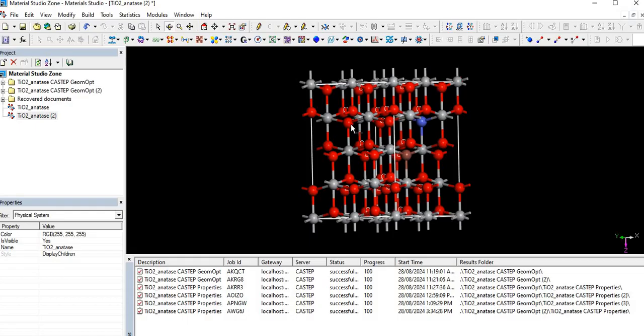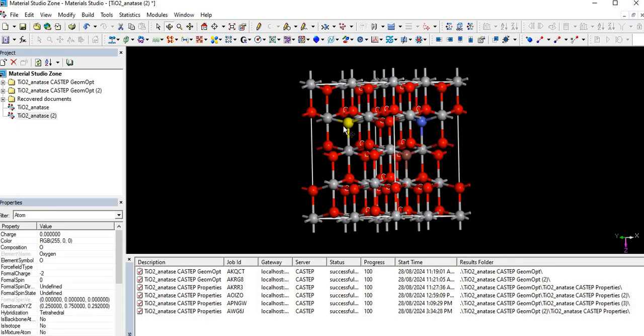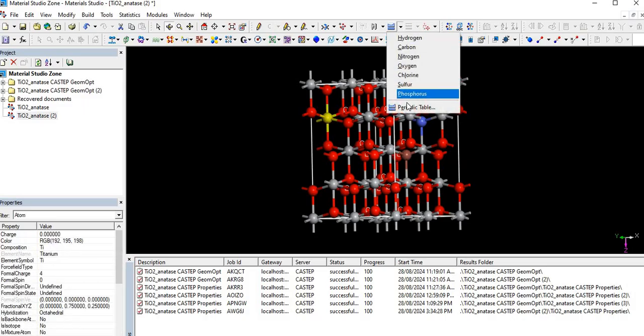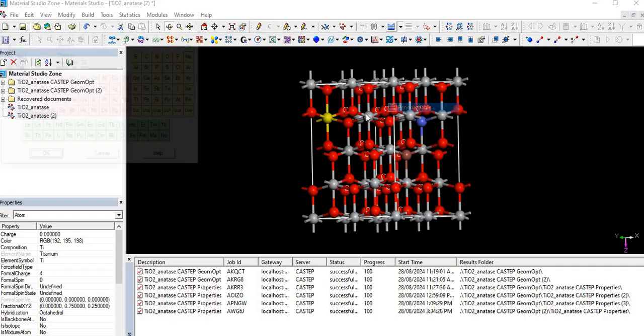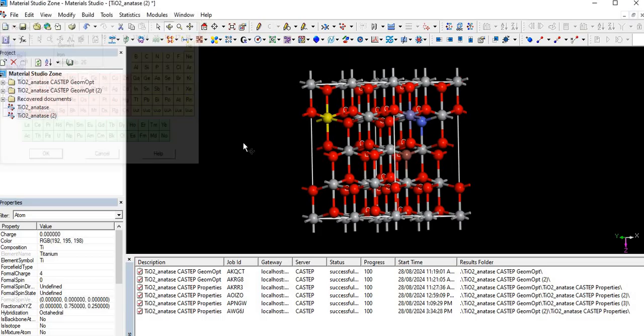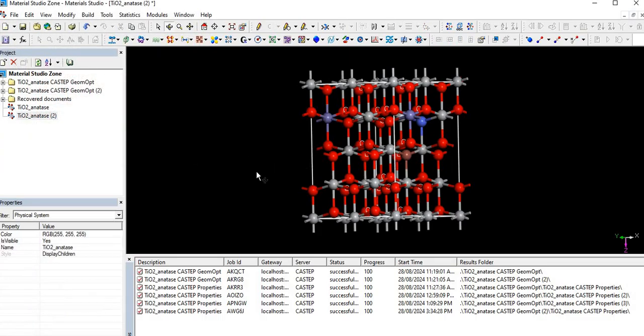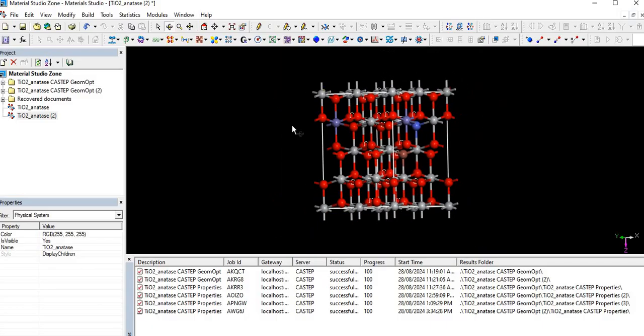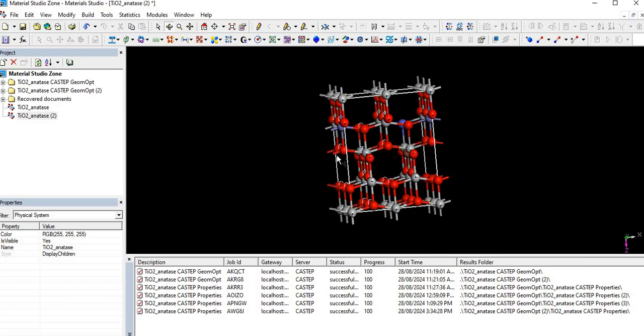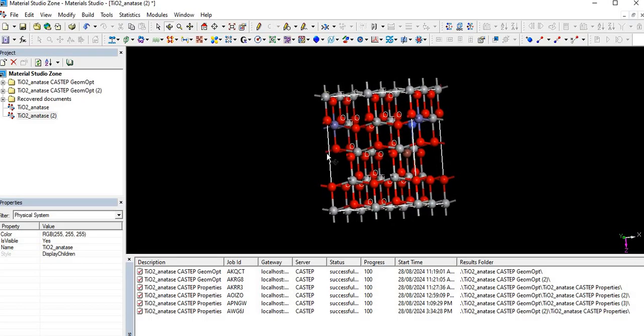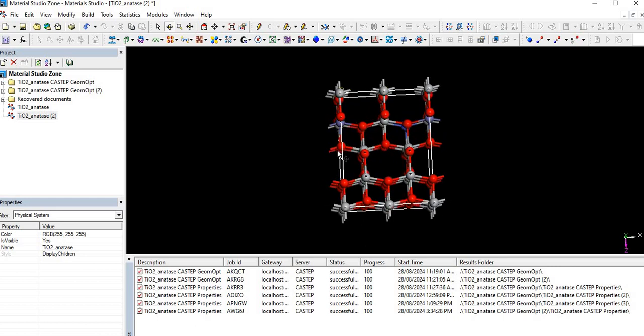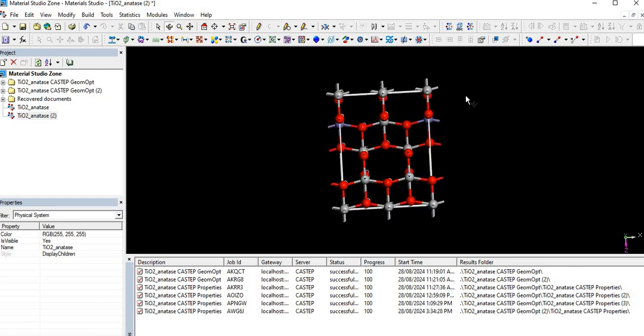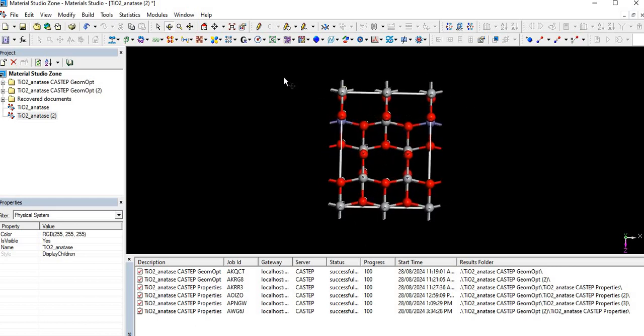For tri-doping, let's select another atom - either oxygen or titanium. We are interested to replace a titanium atom with Fe, so select Fe (iron) atom from the periodic table and press OK. We see firstly we replaced just a single atom, then two atoms, then three atoms. This is the basics of Material Studio.